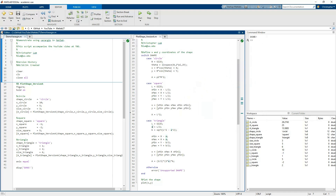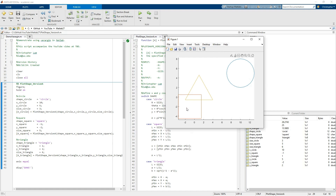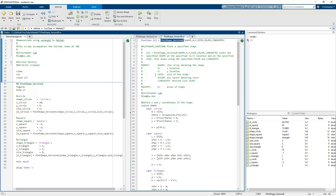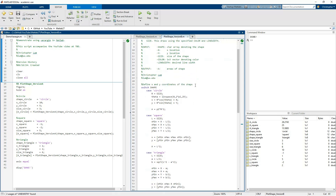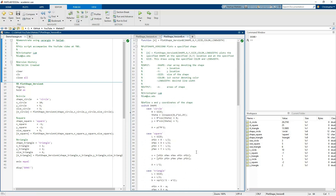Now let's take another step. Suppose we want to improve our function. Right now I can only plot these shapes but I can't specify things like what color I want the outline to be or how thick I want the lines drawn. So I've created a second version of this plot shape function - version B. Version B is exactly the same as version A, the only difference is that now you can also specify the color and the line width.